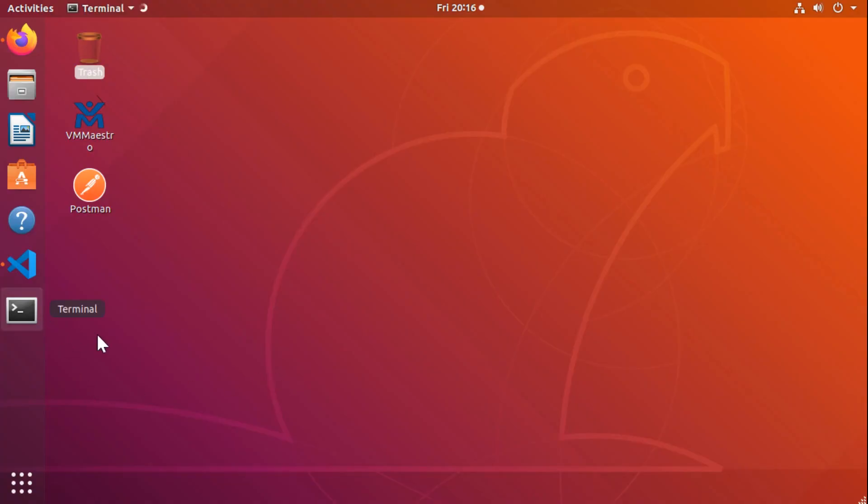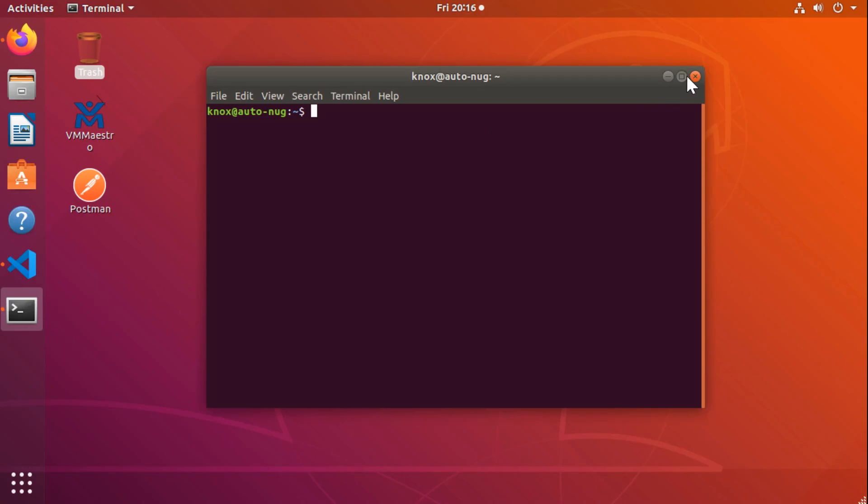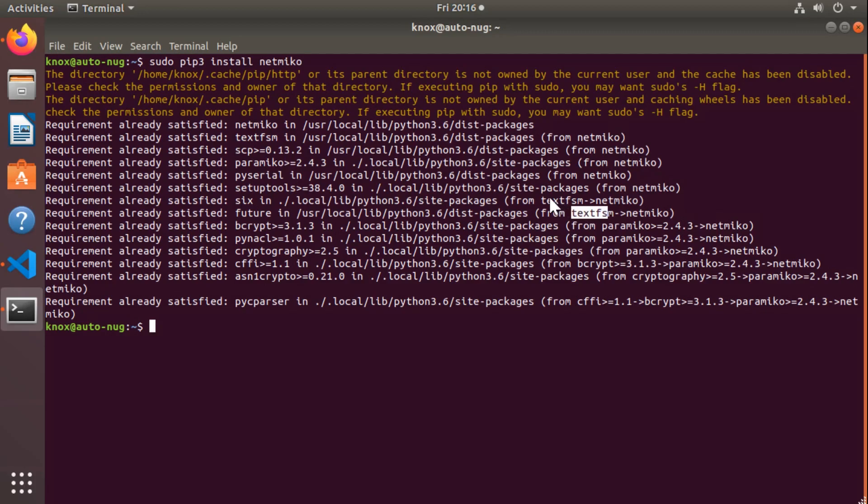First things first, I want to make sure I have the most up-to-date version of NetMiko installed on my machine. So I'll give it a sudo pip3 since I'm using Python 3 install NetMiko. I'm pretty sure I already have the most recent version. Yep, and it tells me all the requirements are satisfied. But if you don't, it'll go through that installation process right there. And I know that also took care of, you see it right there, TextFSM. So we've got that installed too. That's part of NetMiko.